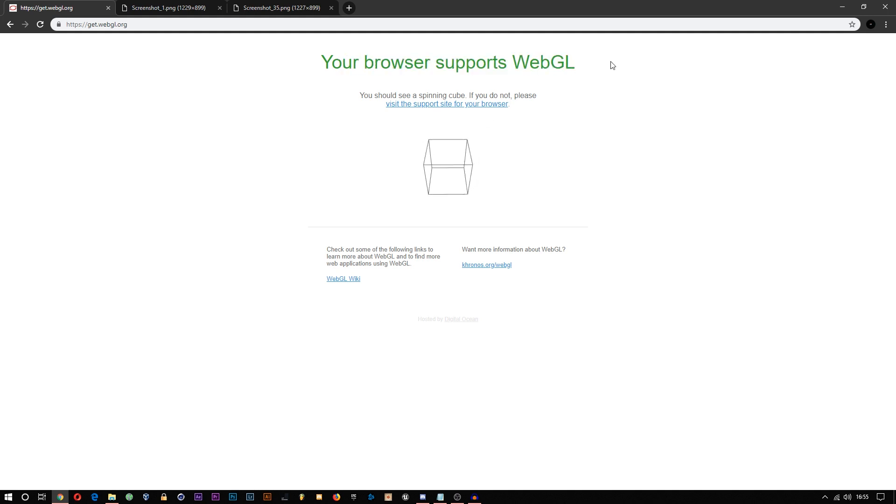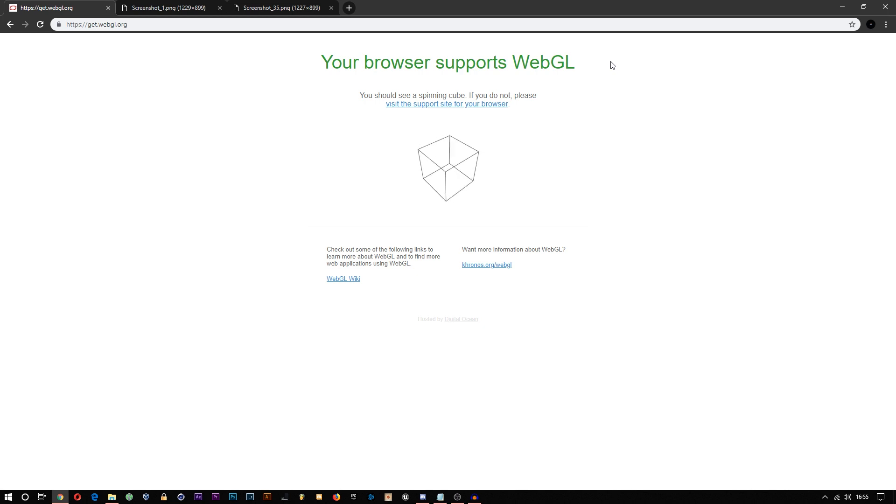If it is, then you're all set and you don't need to watch the rest of this and you can carry on using Panzoid normally.